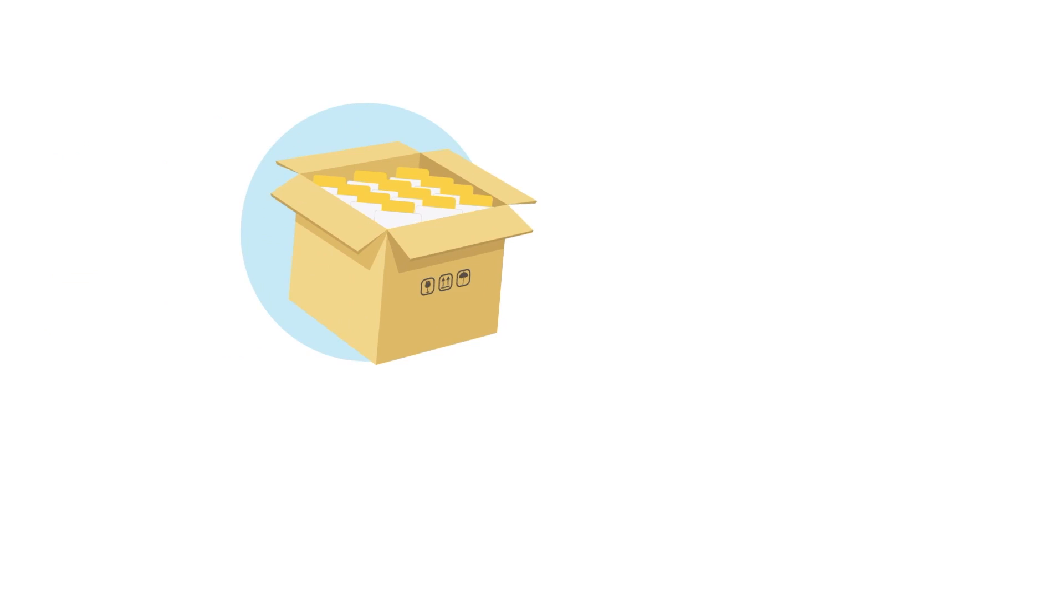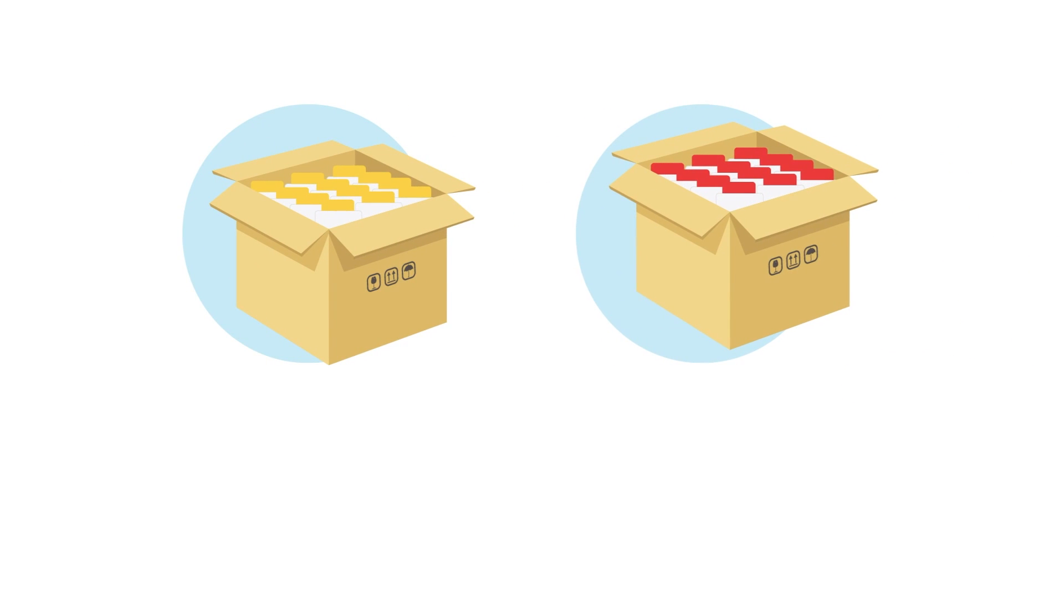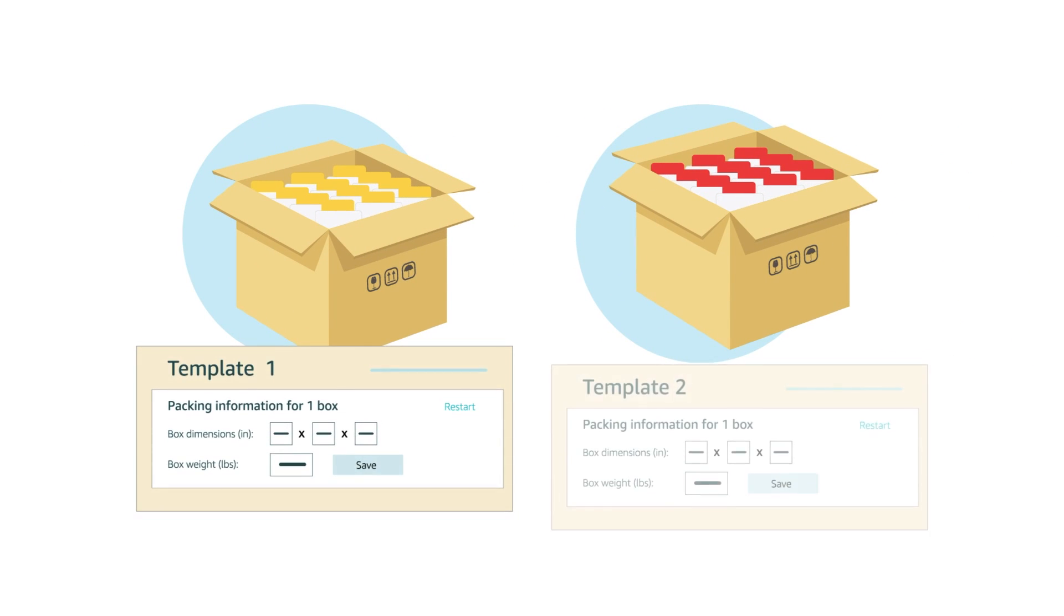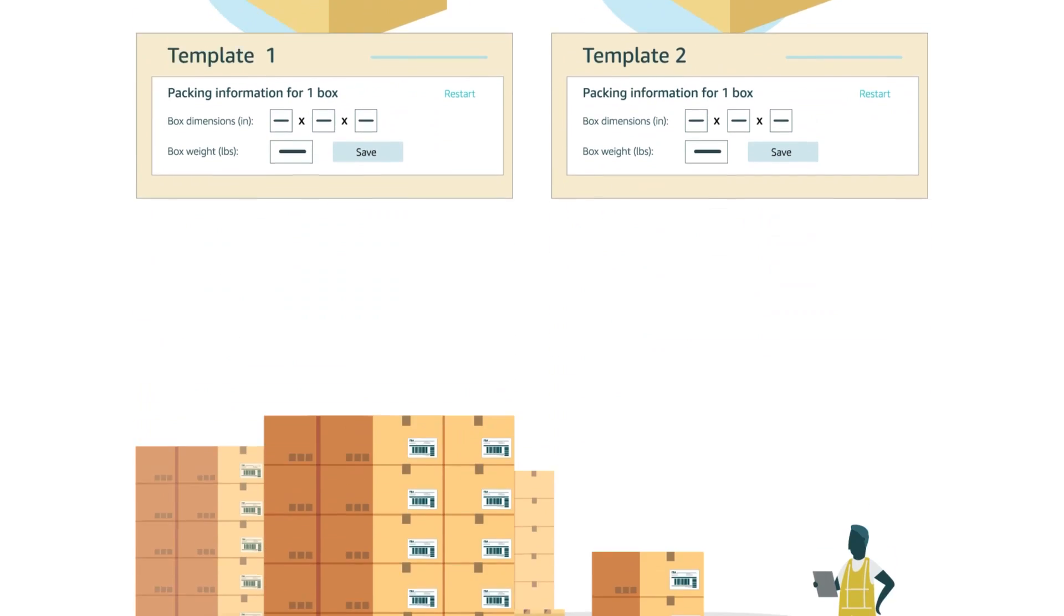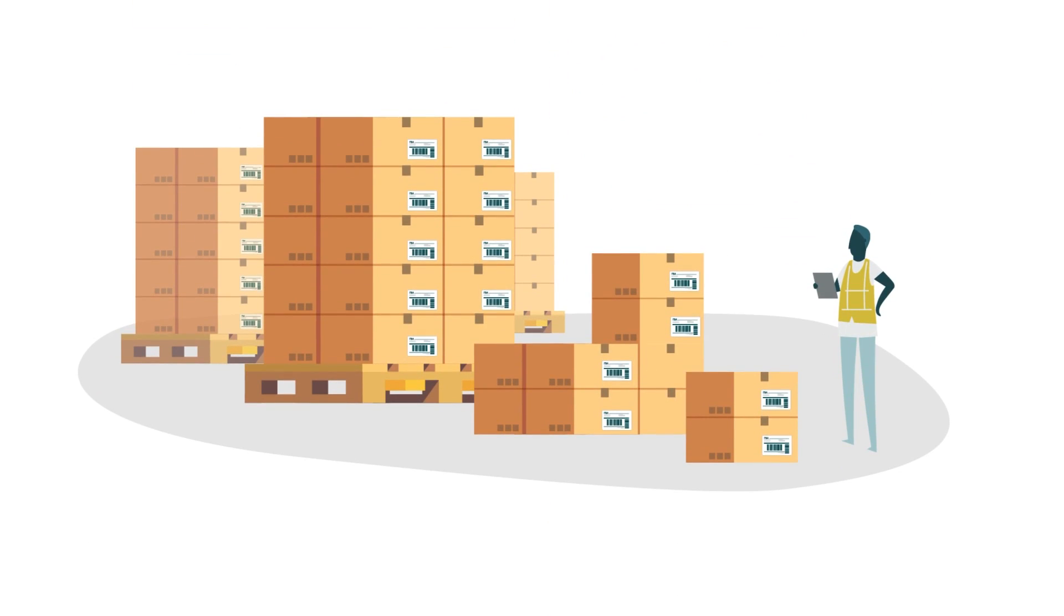Two, ability to save and reuse pack, prep and labeling information from shipment to shipment. Three, more flexibility in your process, such as packing boxes before confirming shipments.